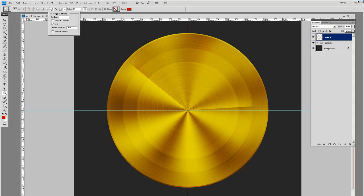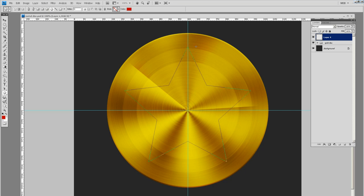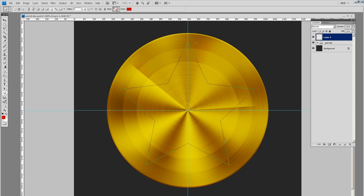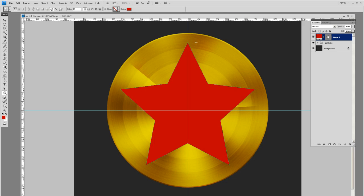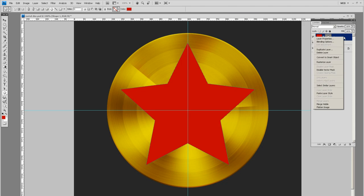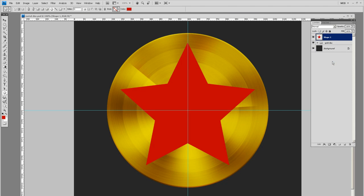Then from the center, you hold shift and just go straight up. You'll get a nice star shape. Let's right click and rasterize that layer.